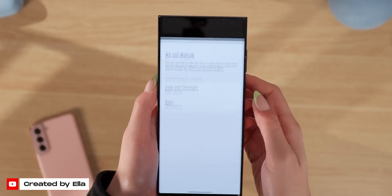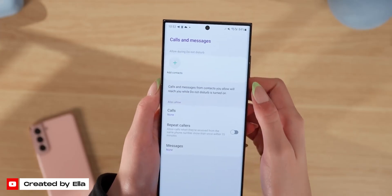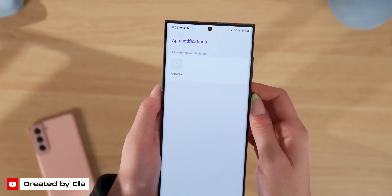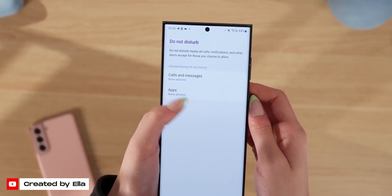Samsung rebranded the Bixby Routines function to Modes and Routines, and they even added some new features to this category. I think they wanted to dissociate it from the Bixby moniker, as people are a little hesitant to use things tied to Bixby, regardless of how impressive and useful these features actually are. You can now choose who is allowed to text or call you while you have this mode turned on, and you can even choose which applications are allowed to send you notifications.